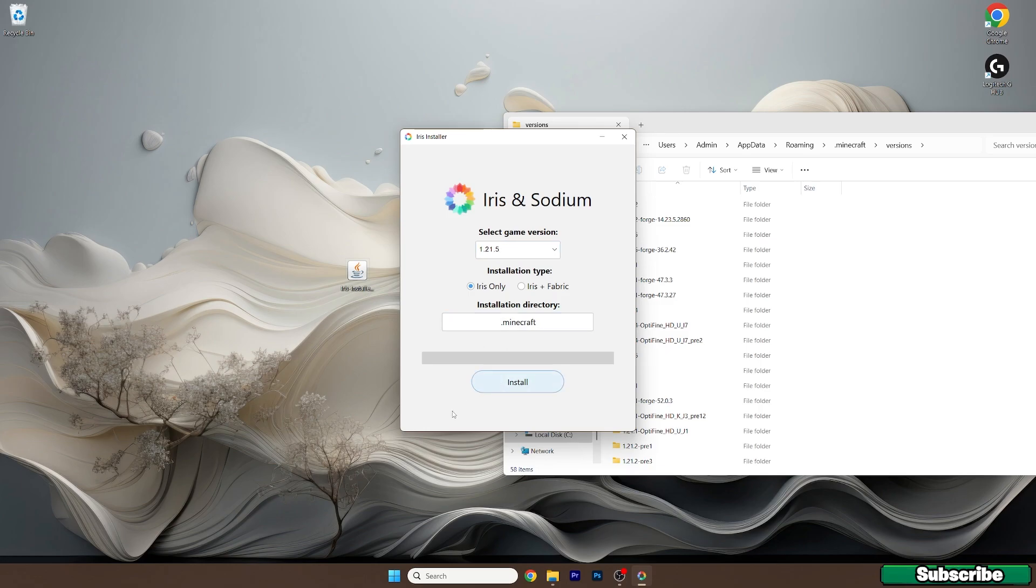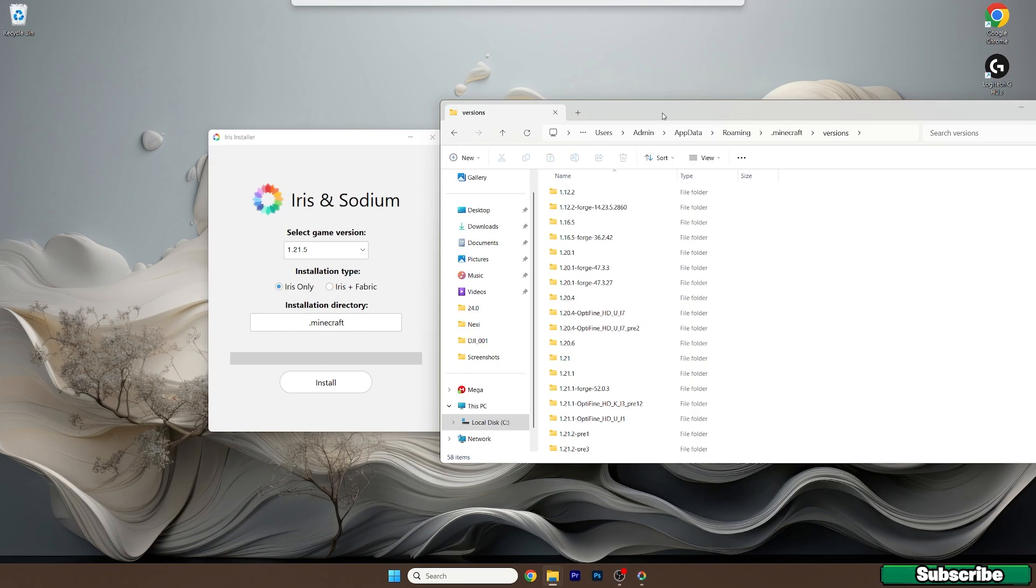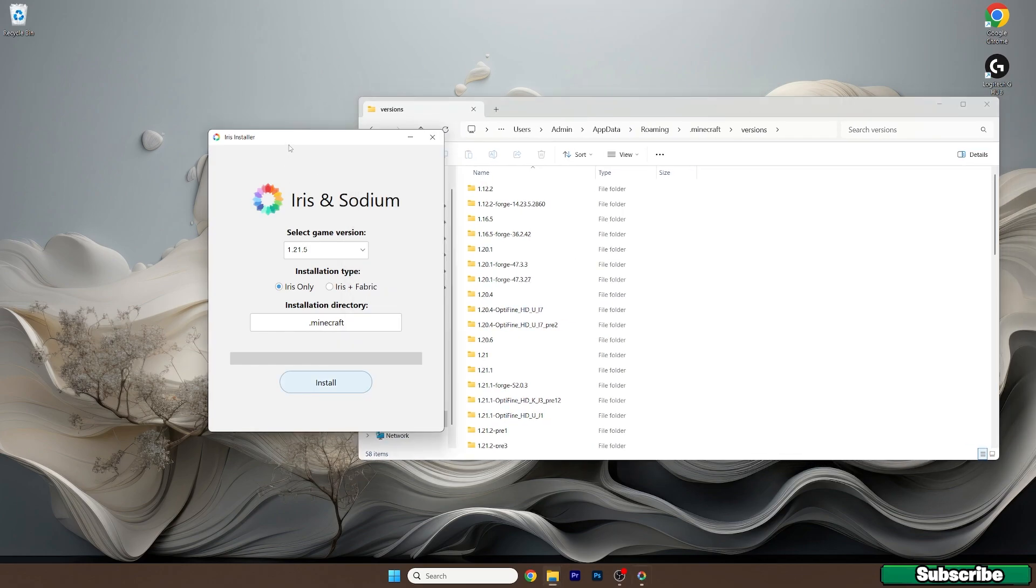Now we need to wait a bit until it installs every necessary file. And as you can see, it's completed now.